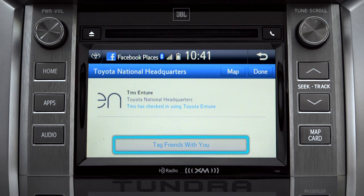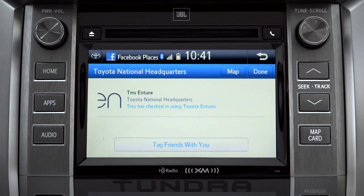You can also tag friends that are there with you. Tap the Done button in the upper right to return to the Entune Apps screen.